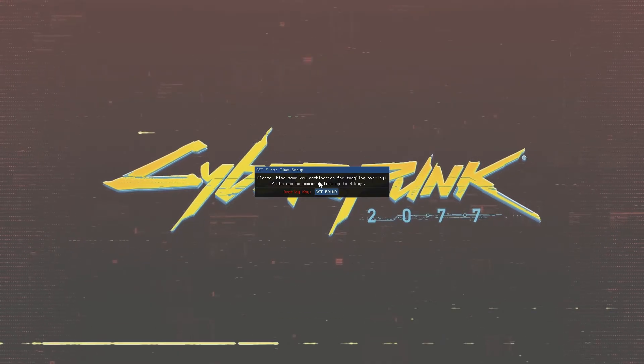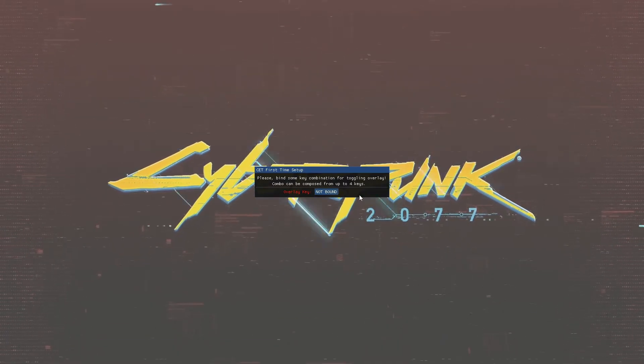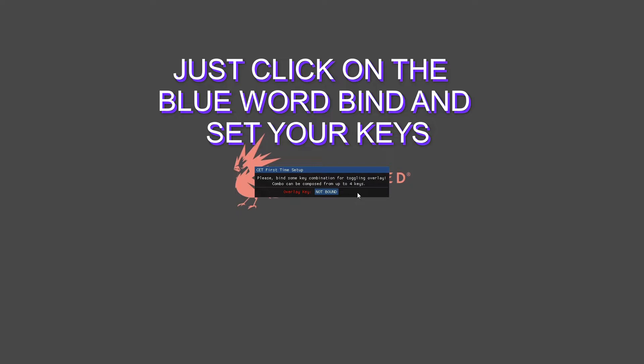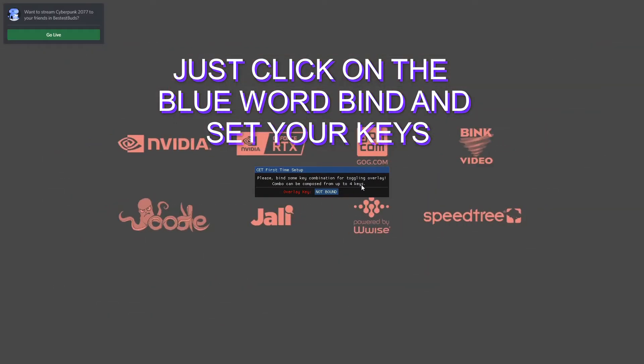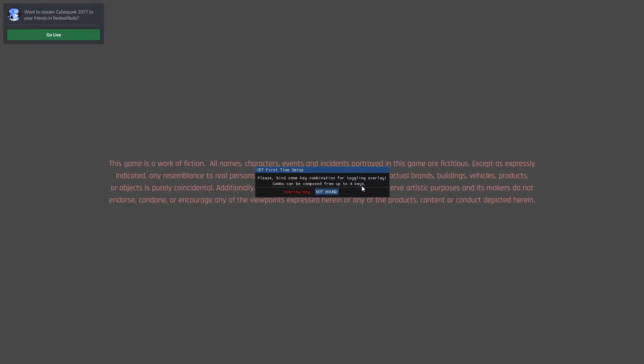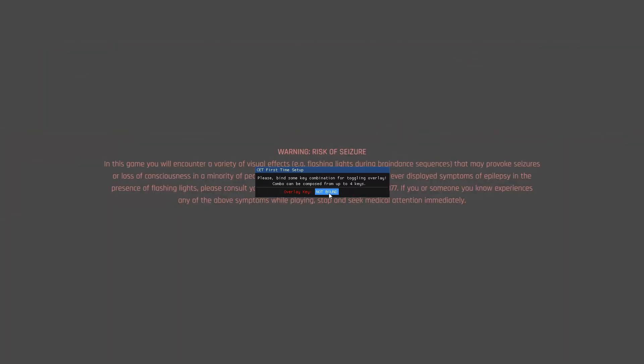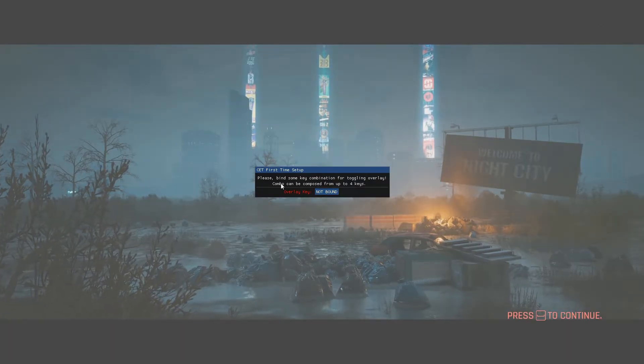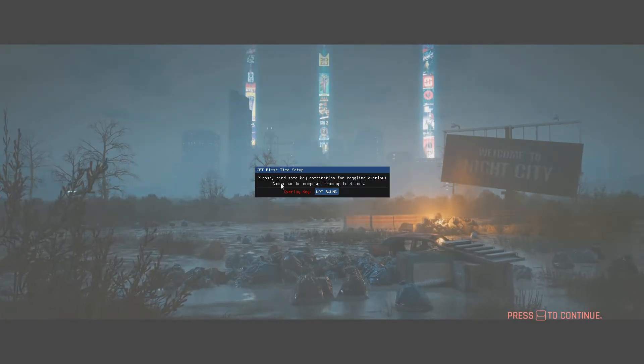We're loading. It's taking its sweet time. Please bind some key combinations for toggling overlay. Overlay key is not bound. What's a good overlay key? I don't know. We'll go minus. Please bind some key combinations for toggling. Okay. Four keys.